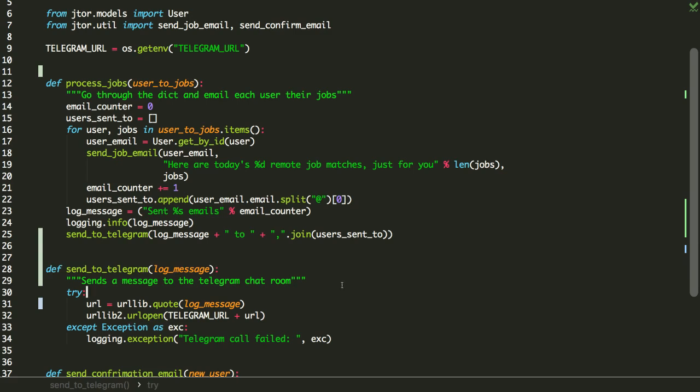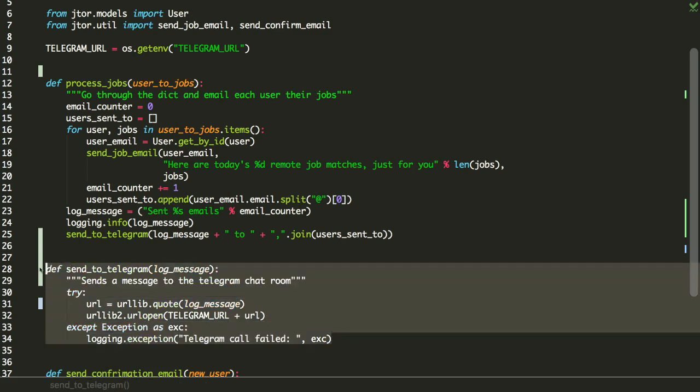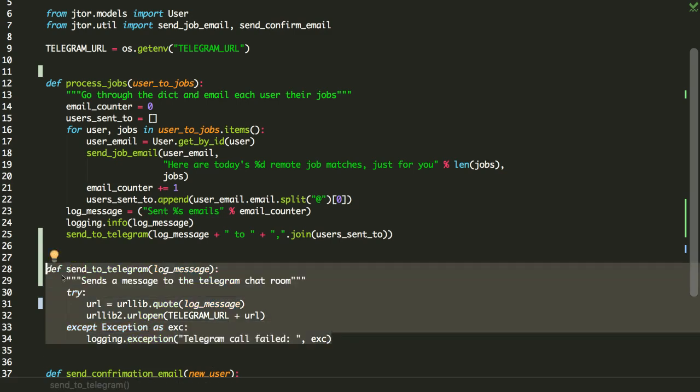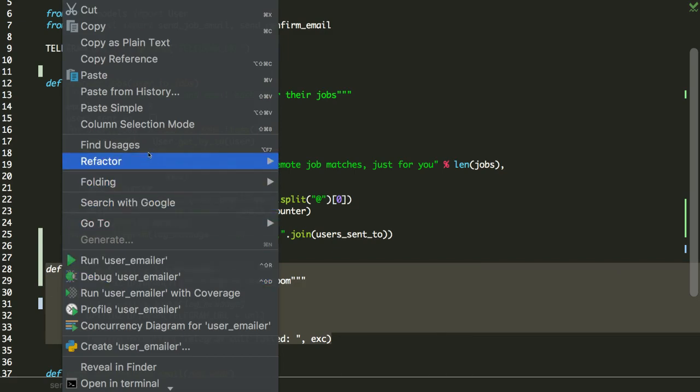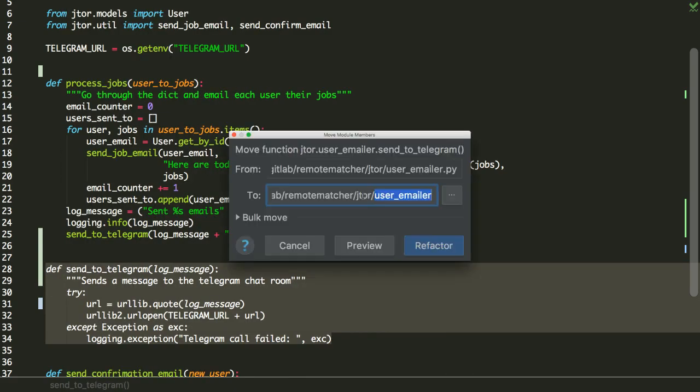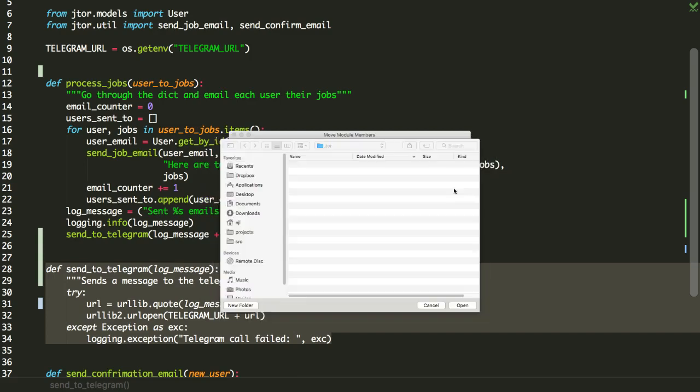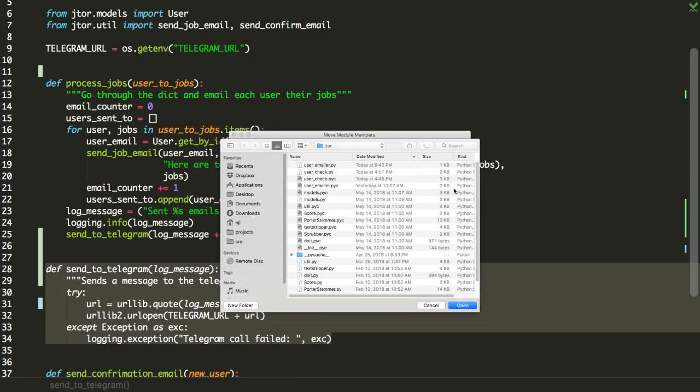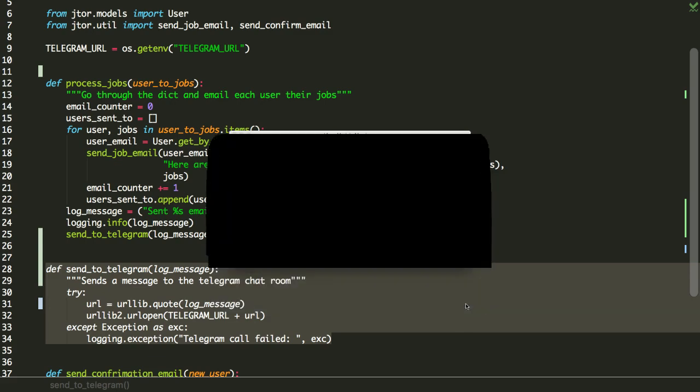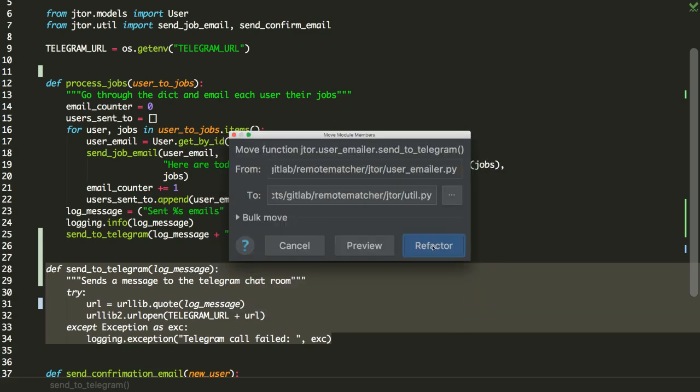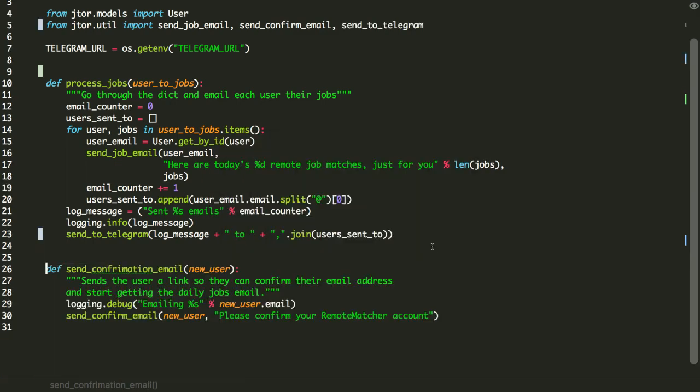So now we've got that. If we were to go ahead and deploy this, life would be good. But we can make it one better. So what we can do now is take this and say refactor again and move it. So what we're going to do is we're going to move this to our utils folder, or not folder, sorry, module. And so we just say open and say refactor. I'm confident in this, so I'm not even bothering to send, to do the preview.